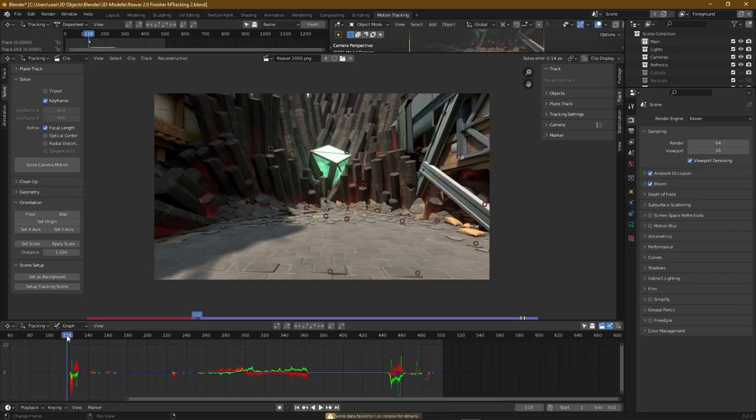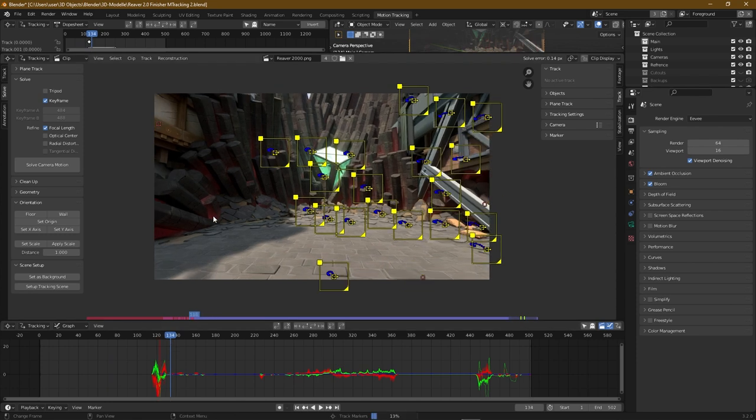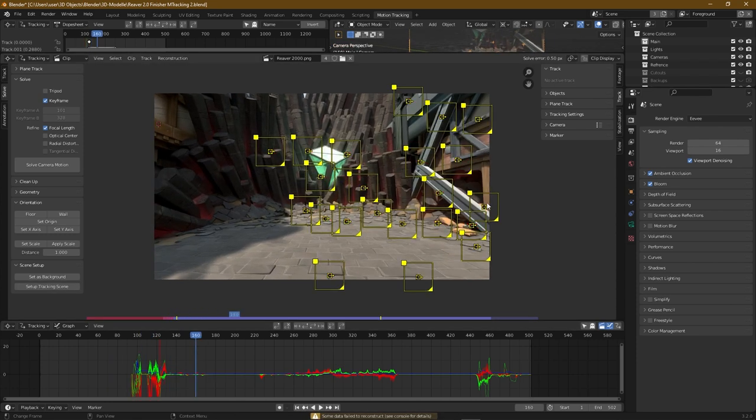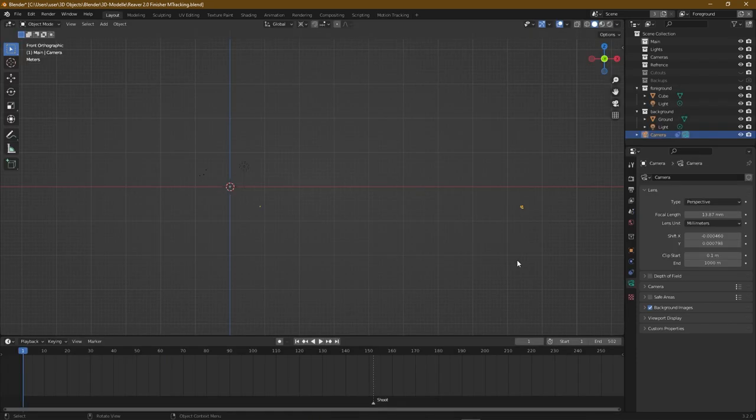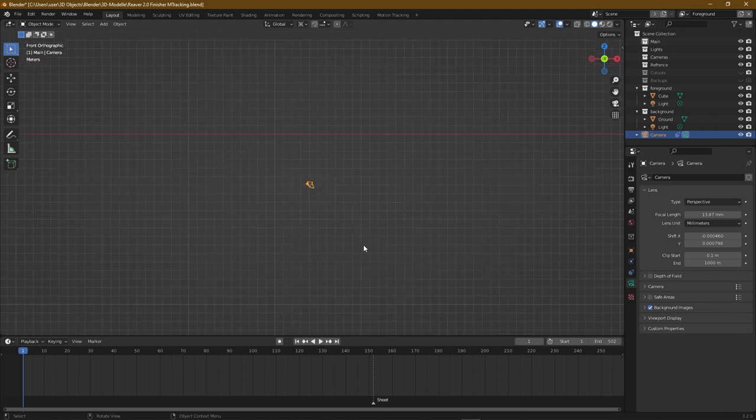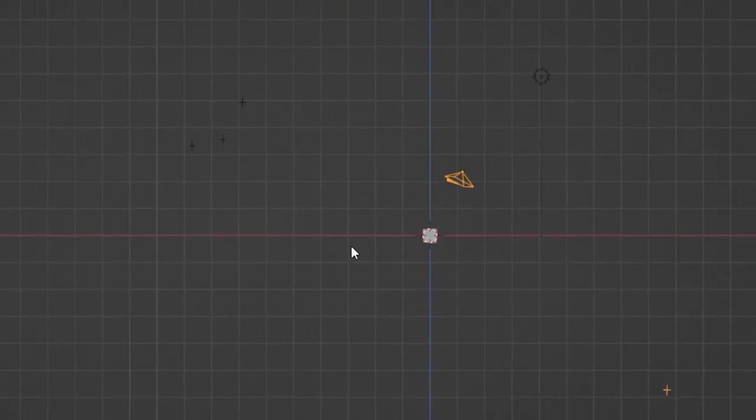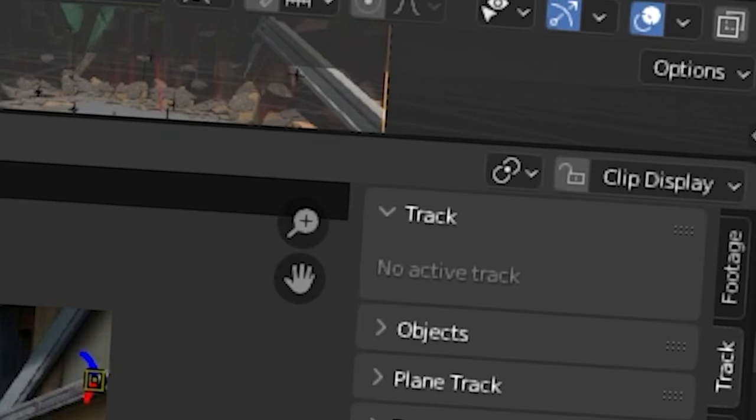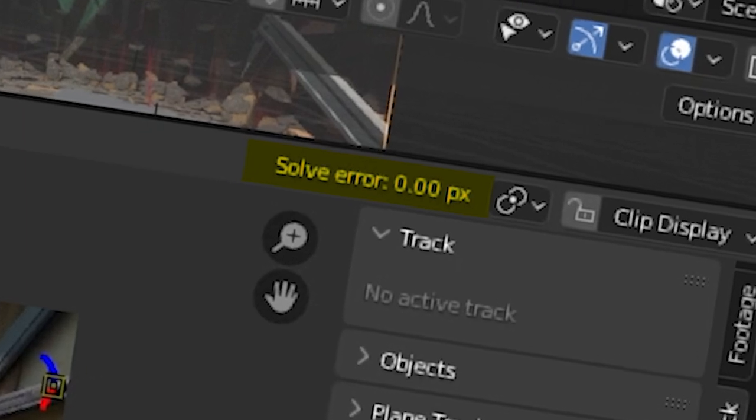Yeah, exactly like that. And again, like last time, I had some problems. First, it didn't recognize the floor and decided to do this. Then my tracking error was at 0 pixels, which is impossible.